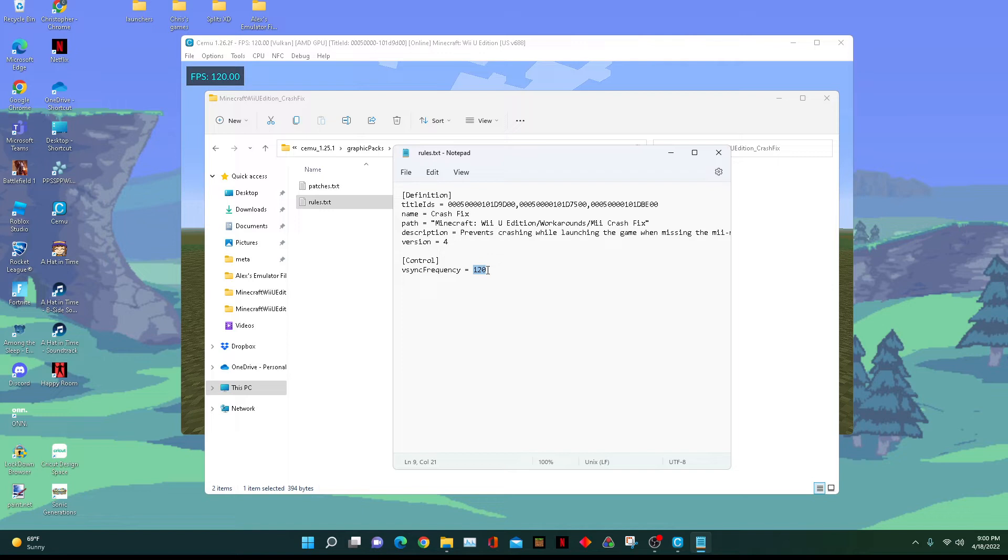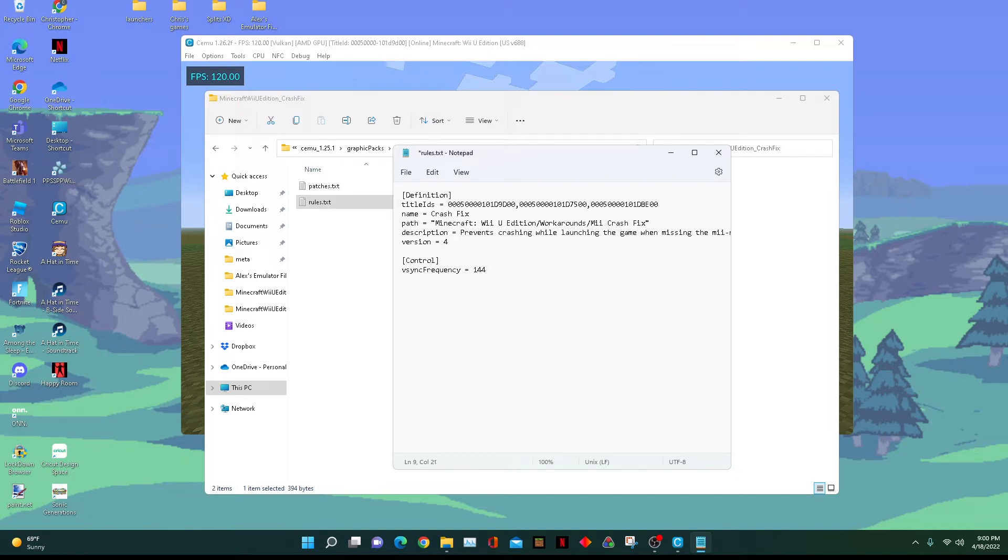This value is the refresh rate of your monitor. So I have this set to 120, but my monitor's refresh rate is actually 144.